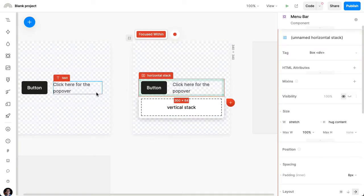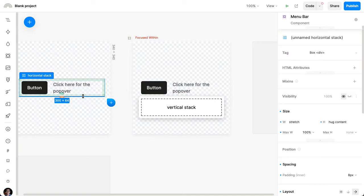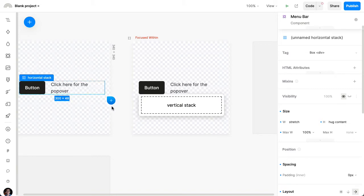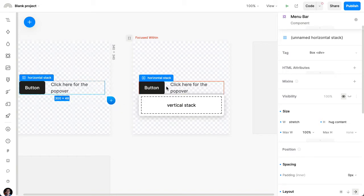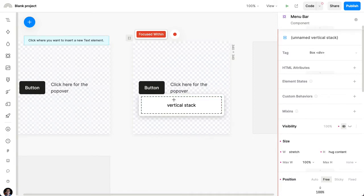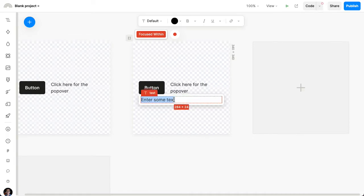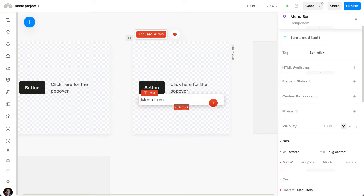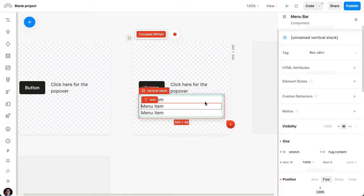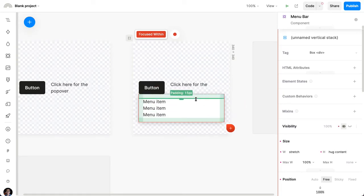And the component itself, I can get rid of the padding if I want to. So it's directly touching. Now, inside of this container, I can add whatever other elements I want, such as some menu items. I'll add a few of these. I can adjust the spacing on this as well.